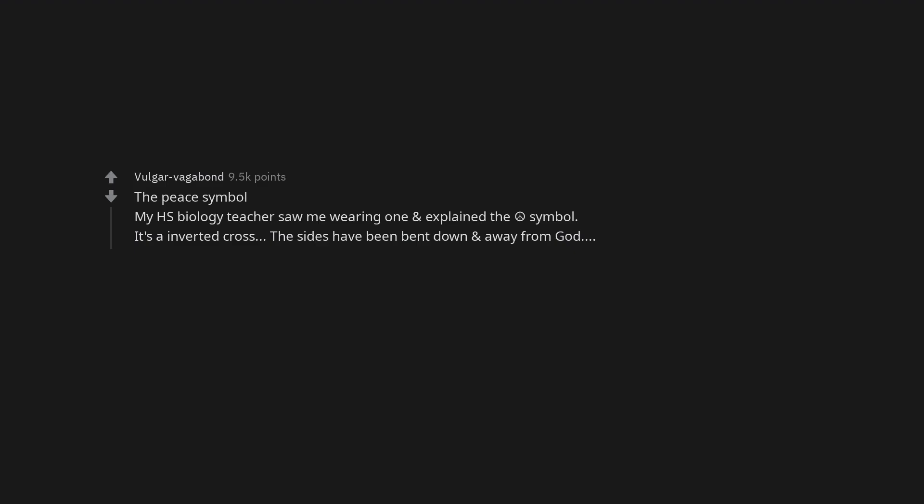I remember a lady saying she refused to eat mushrooms, they were satanic because they grew in the dark. The peace symbol. My HS biology teacher saw me wearing one and explained the peace symbol is an inverted cross. The sides have been bent down and away from God.